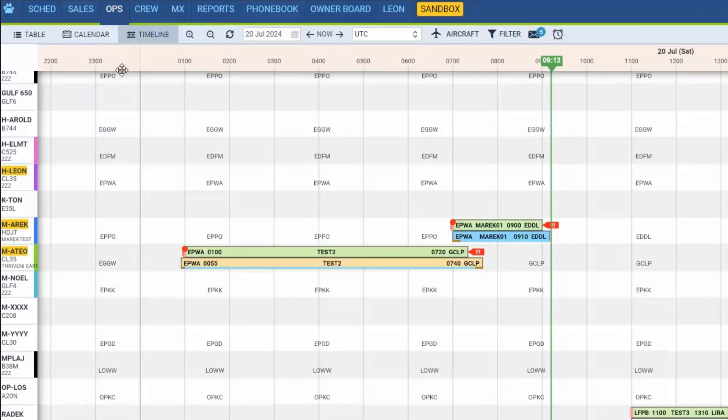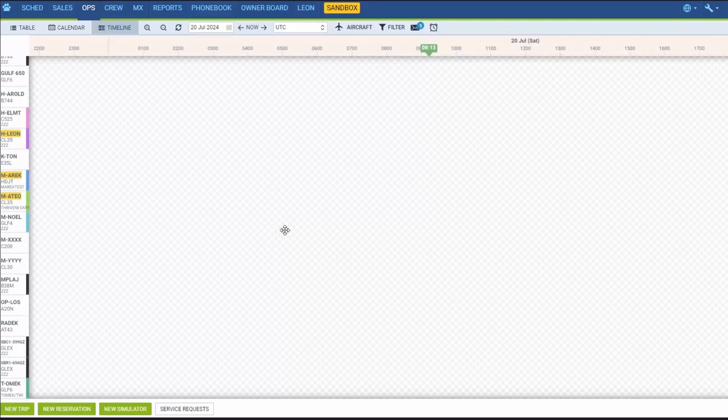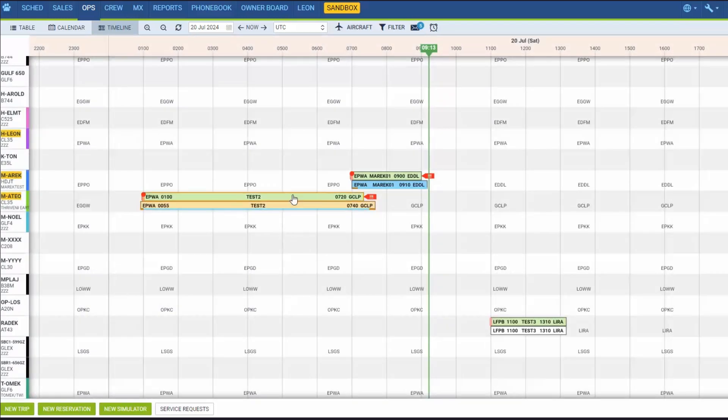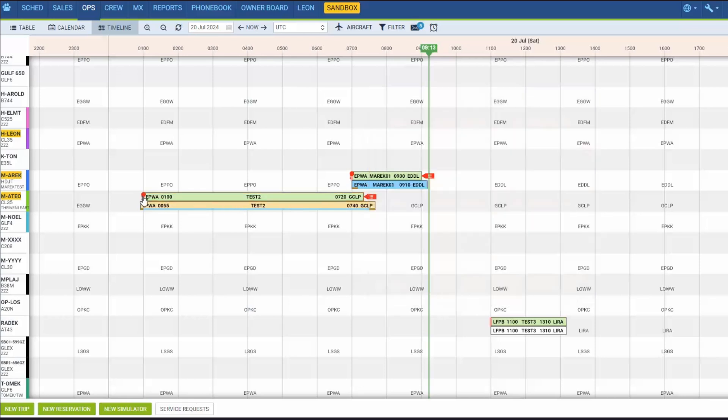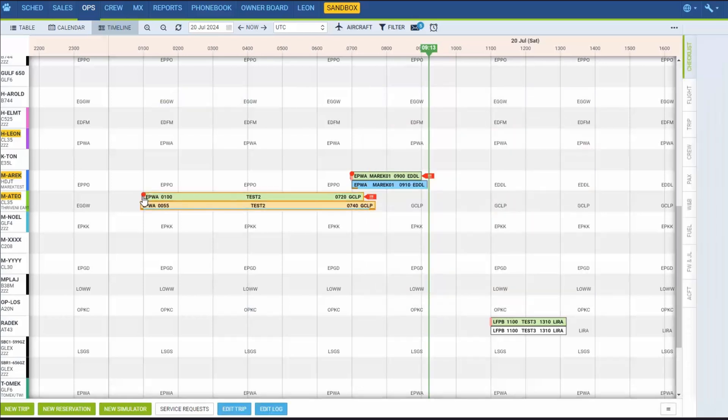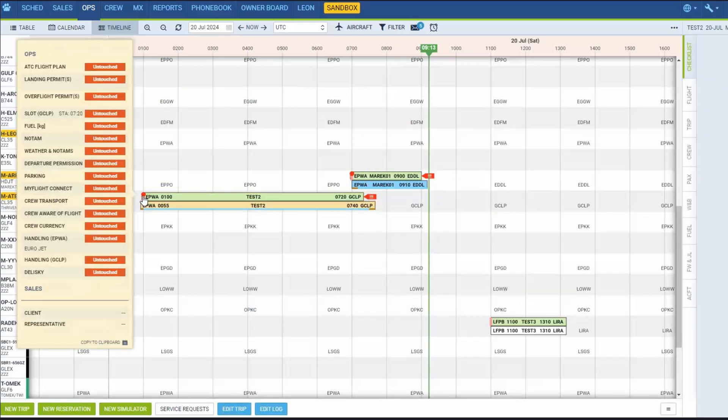All flights are displayed as green belts. On the edge of each belt, you can see the checklist dot. If you hover the mouse over the belt itself, LEON will show details of the trip, such as the flight number, schedule, block time, packs, trip number, etc.